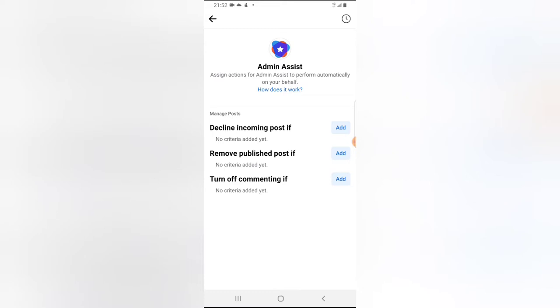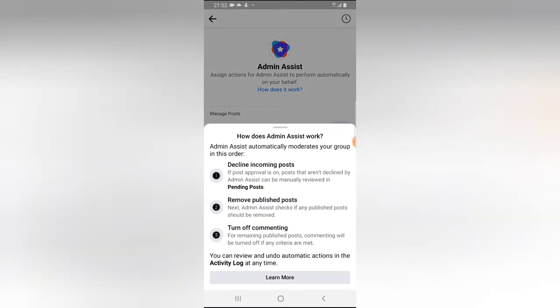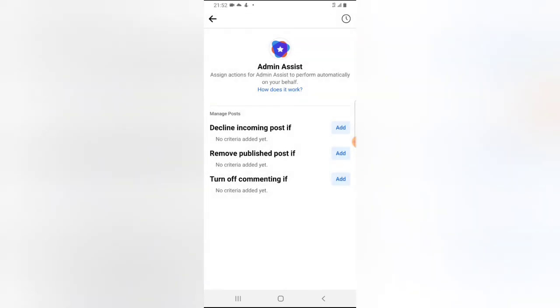Click on 'Setup' to automatically decline posts based on criteria you set up. You'll notice it describes the feature further — if you want to read more, click on 'How it works' to see more information. It gives you details on declining incoming posts, removing published posts, and turning off comments. It does a lot of awesome things — you can read all of this on your own time.